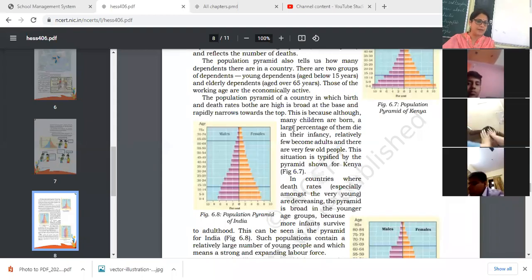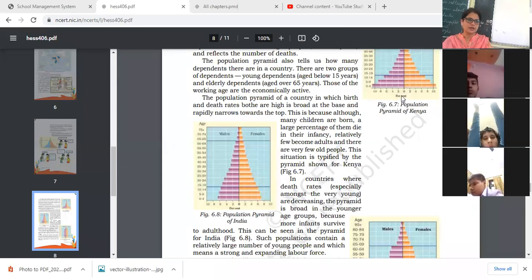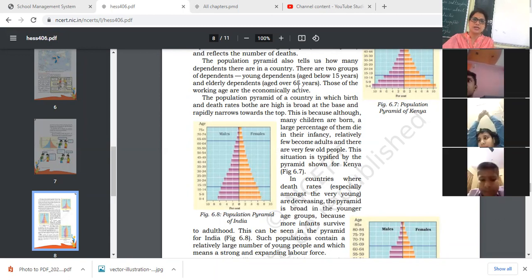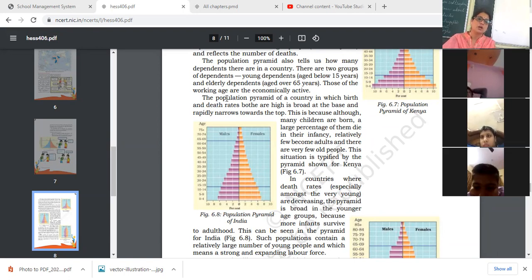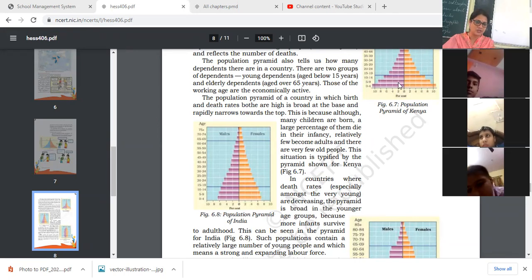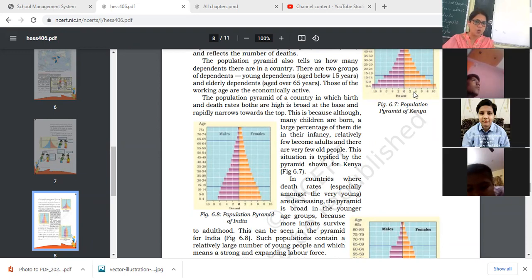Looking at the population pyramids of three countries — Kenya, India, and Japan — all three are different from each other. The pyramid also shows how many dependent groups are in the country: young dependents below 15 years and elderly above 64-65 years, with the working group between them. In the population pyramid of Kenya, where both birth rate and death rate are high, the base is very broad, and it narrows rapidly toward the top. The blue area shows the male section and the orange shows the female section.